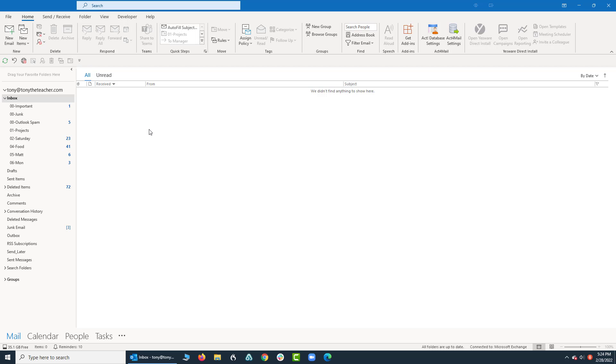The whole concept behind it is that your email account can be set up on multiple devices. For example, this is Outlook that is the physical download on my computer, but there's also a web-based version of Outlook that mirrors what I see here.